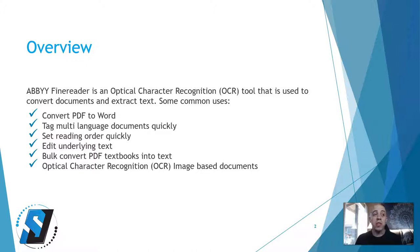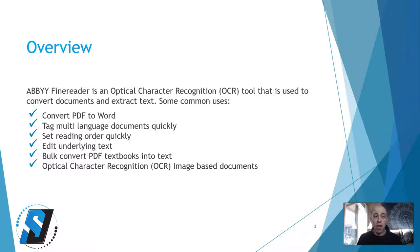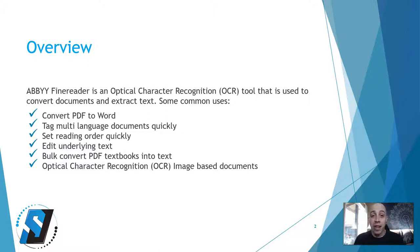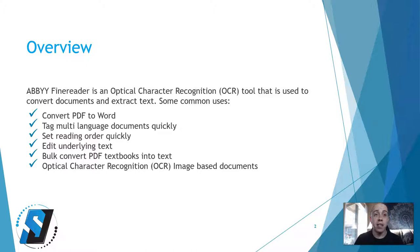Some common uses are to convert PDFs to Word documents, tag multi-language documents quickly, set the reading order, edit underlying text, bulk convert PDF textbooks into text, and optical character recognition for image-based documents.